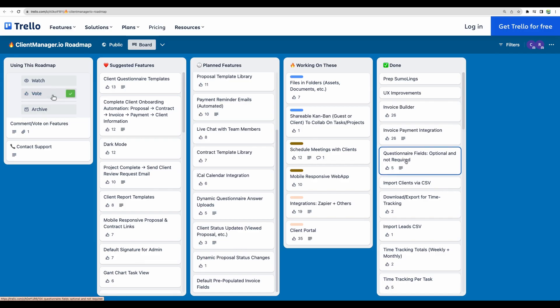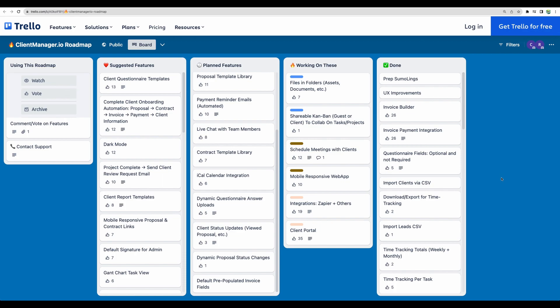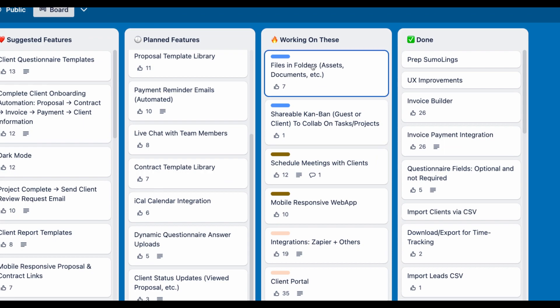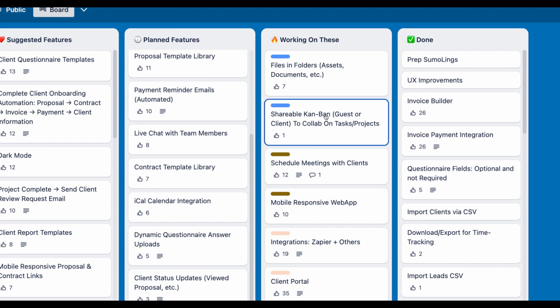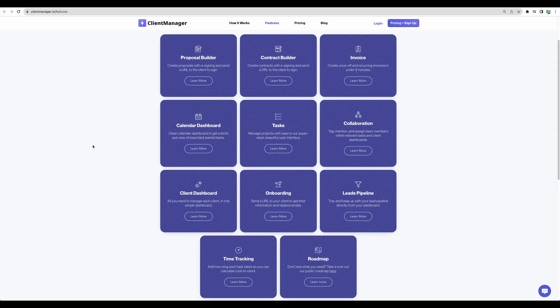And as well, the client manager team provides publicly accessible roadmap so we can see their plans. For example, what we can see in progress, there are tasks like shareable Kanban, what I just mentioned, or integrations with Zapier.